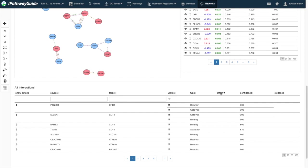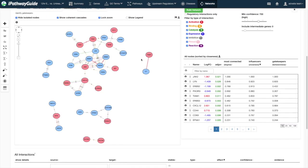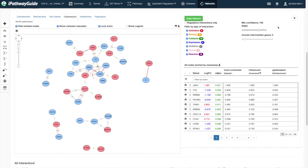You can also add or remove edges by decreasing or increasing the minimum confidence level for evidence that supports each edge. Select any edge to view its evidence in the interactions table below.